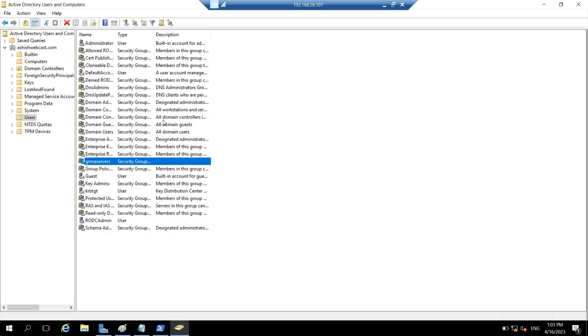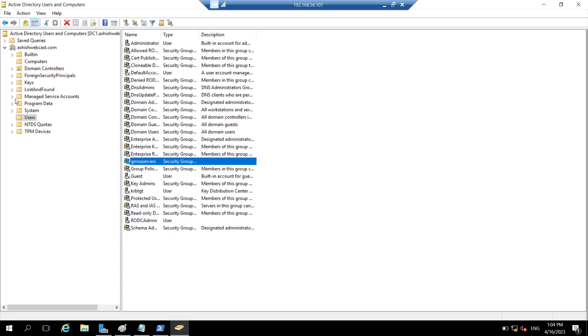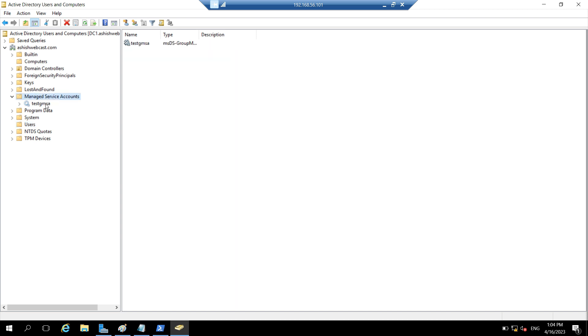Let's go to AD users and computers. So whenever you create a GMSA, it will be stored in the managed service accounts folder or OU. So here you can see that we have test GMSA created.